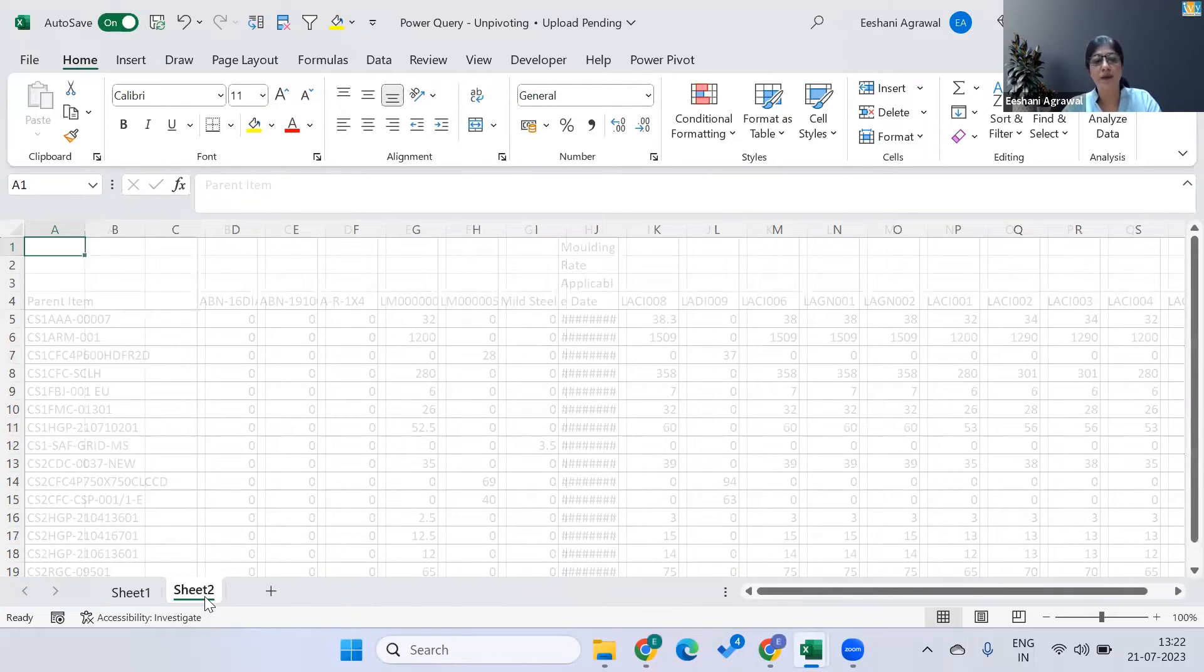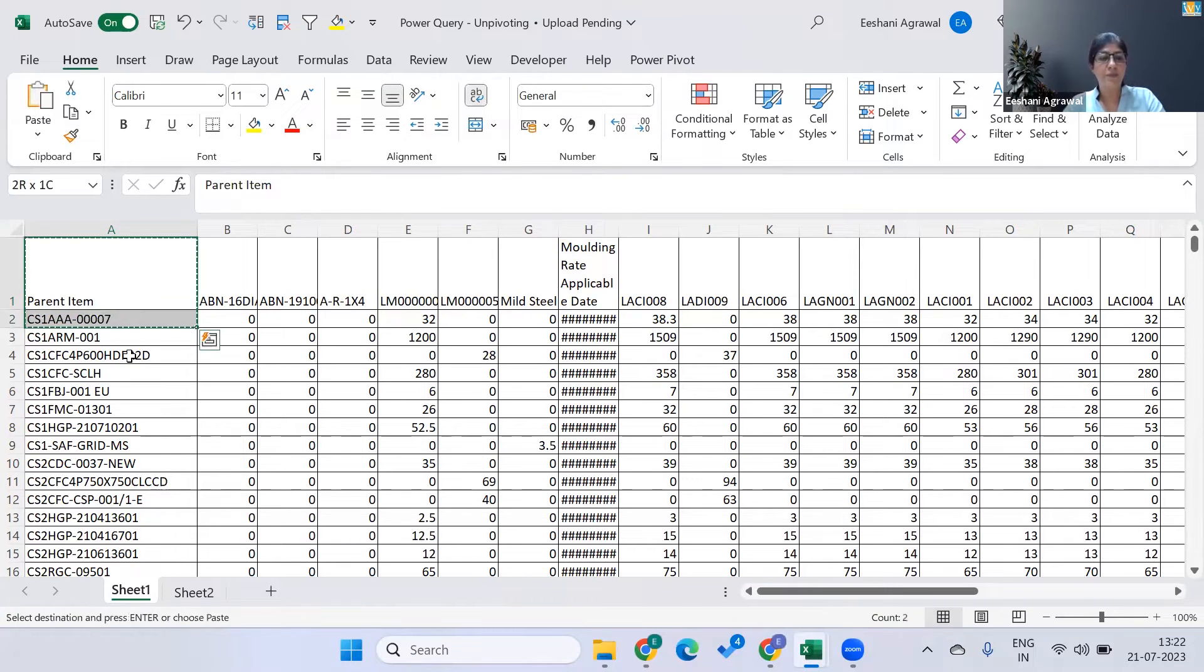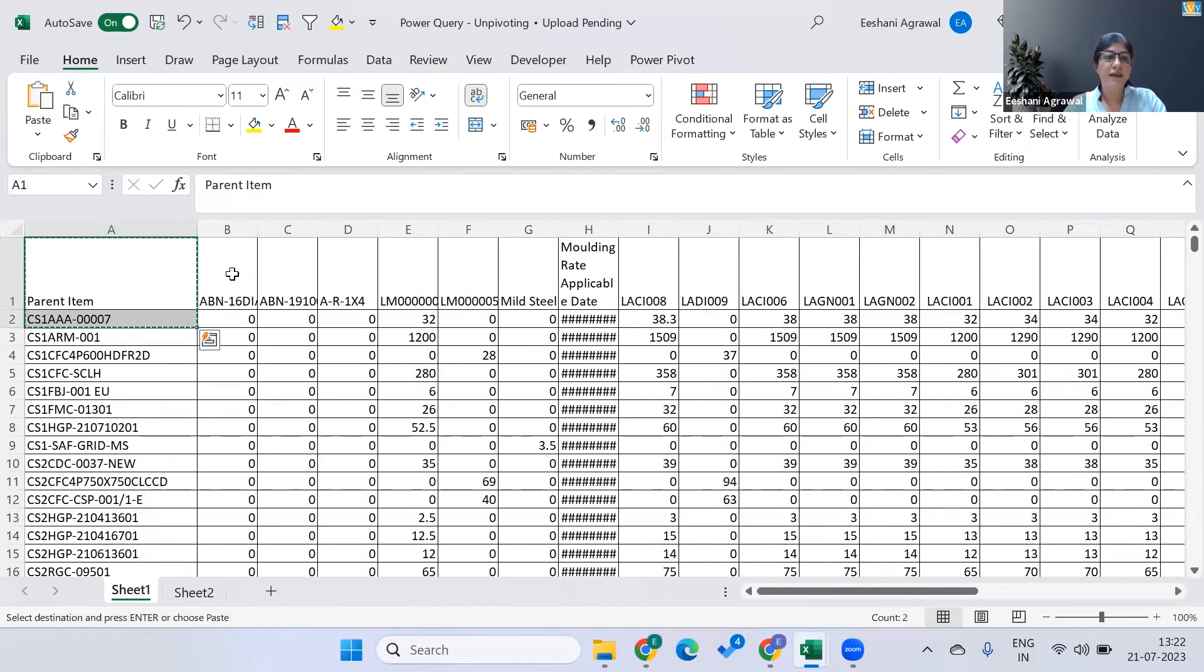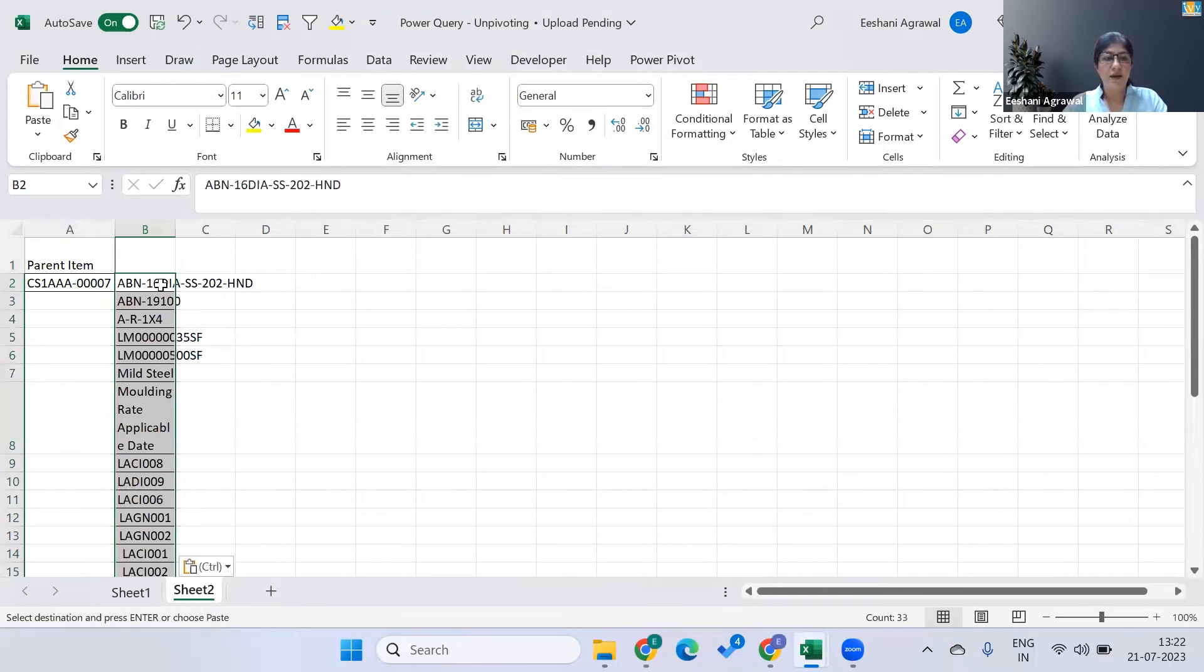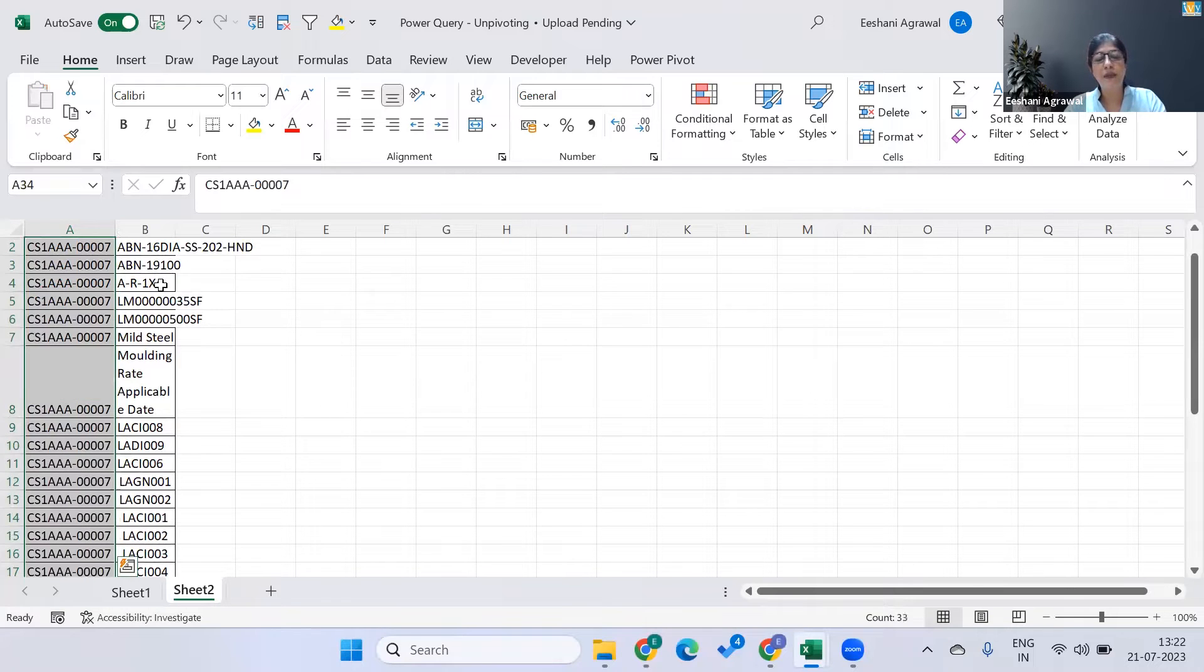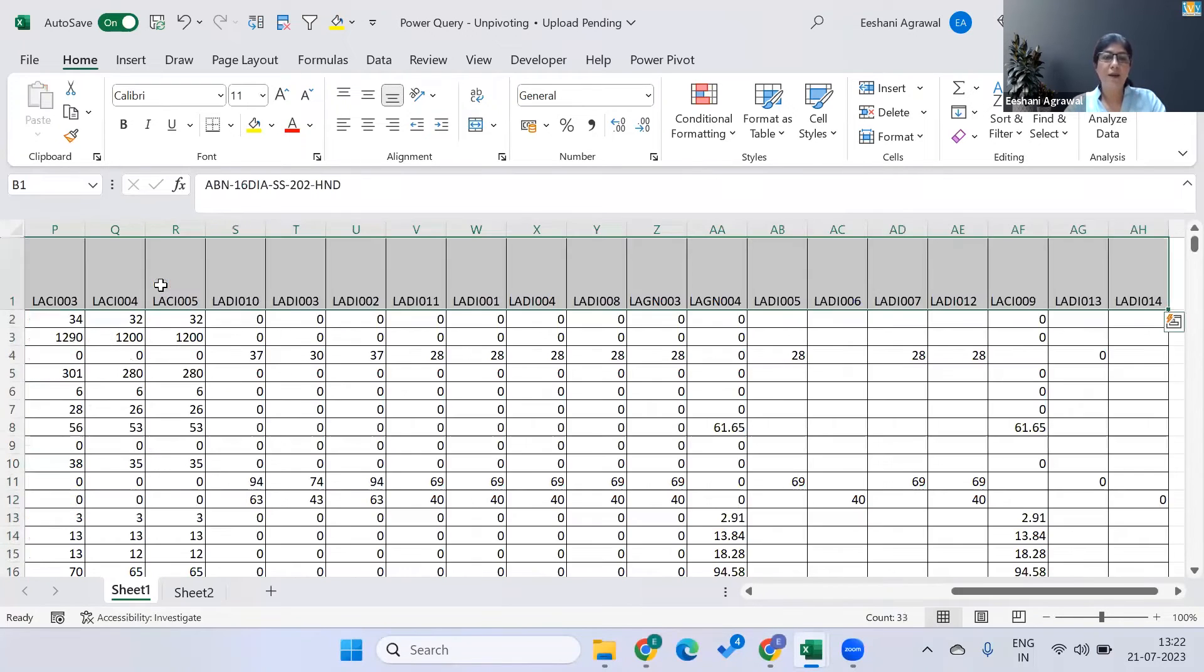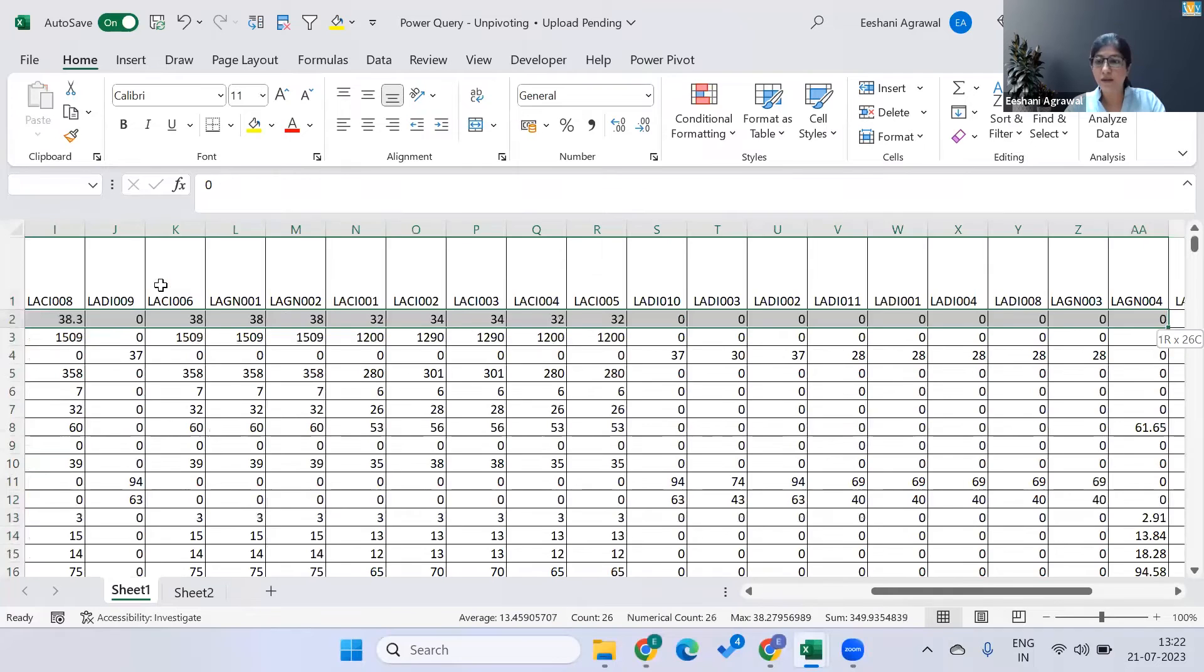So what was the challenge? The challenge was that this organization, the employee, had to do a lot of things manually. What he had to do was copy the parent item, paste it in the new sheet for SAP, go back, select all the headers, copy them, come back and transpose. And since now we have all the attributes, we can go back and repeat the parent item. Once this is done, then we would go back in the data, pick all the values related to this particular item.